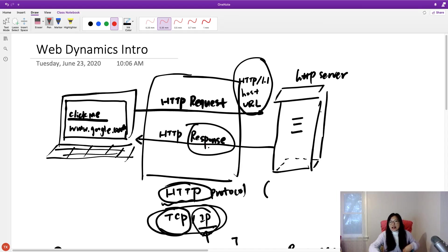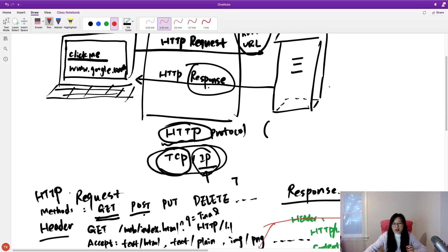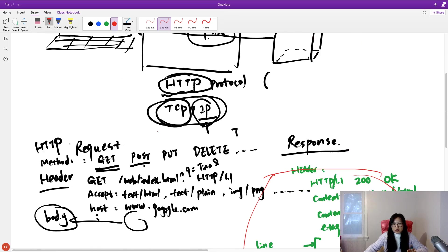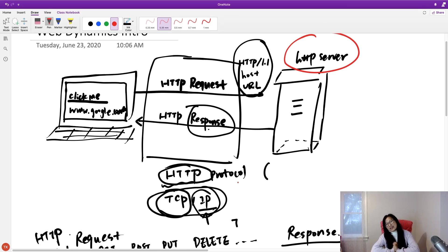An HTTP server can only do certain things, and that brings us to the next topic: the HTTP server, what an HTTP server can do, and the HTTP container or web container. That's it for this video — a brief introduction to the HTTP protocol. In the next video we will talk about the web server and web container. Thank you, bye-bye!